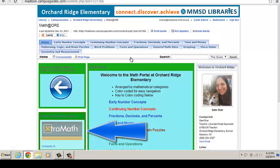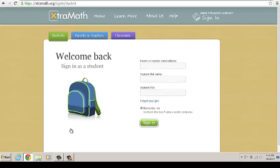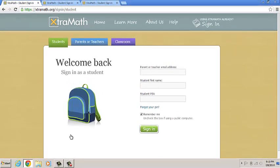On the math homepage, we're going to click on ExtraMath. Now, we have it linked to go to the ExtraMath section after students have already signed up.